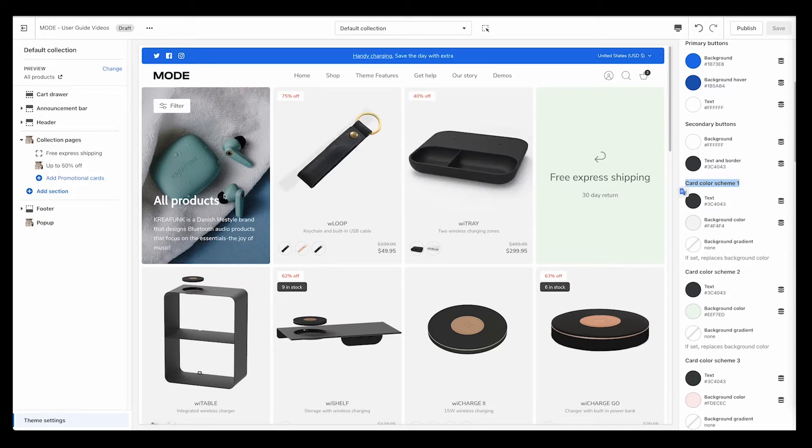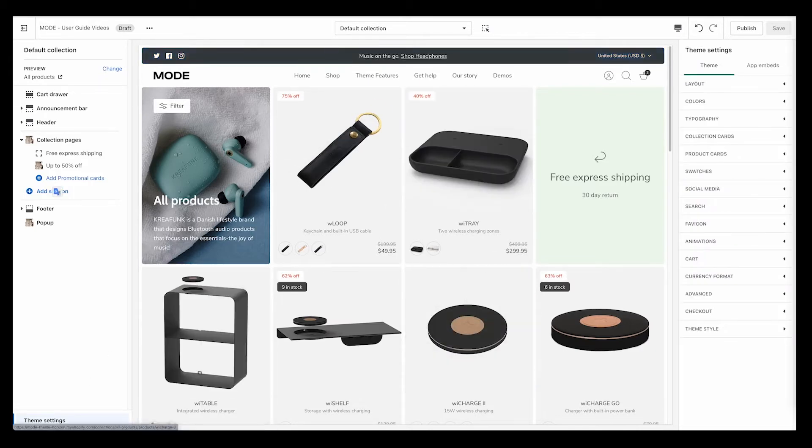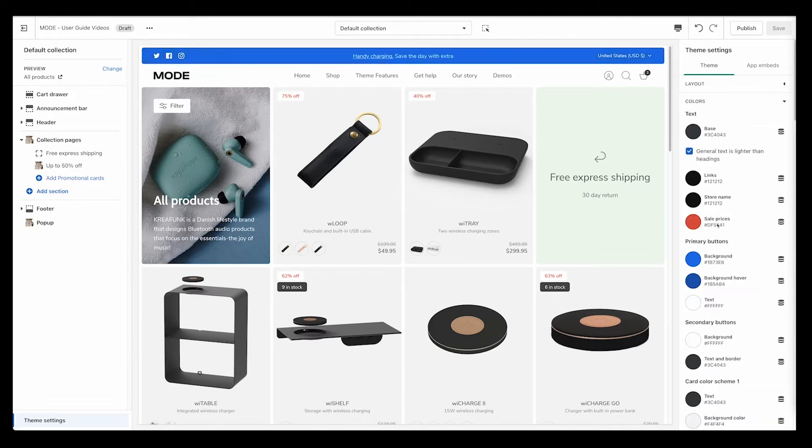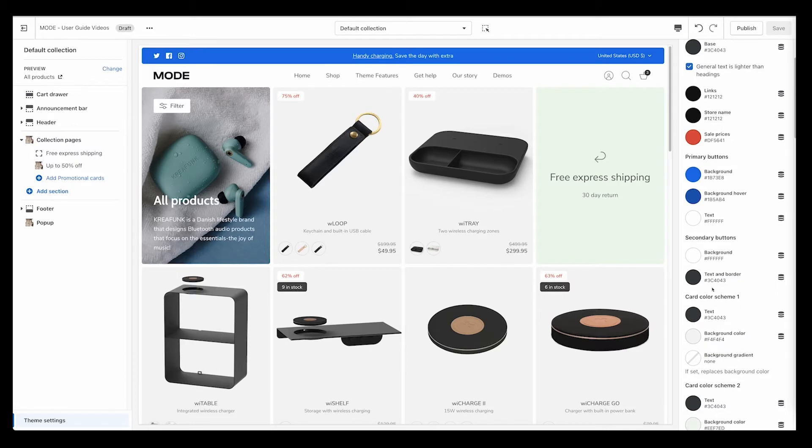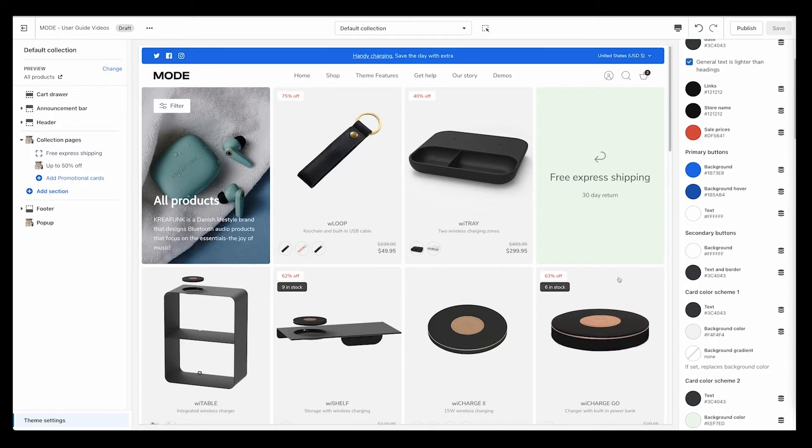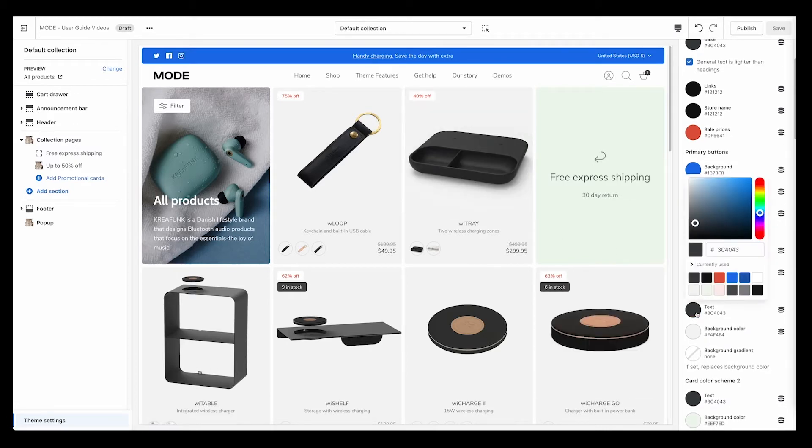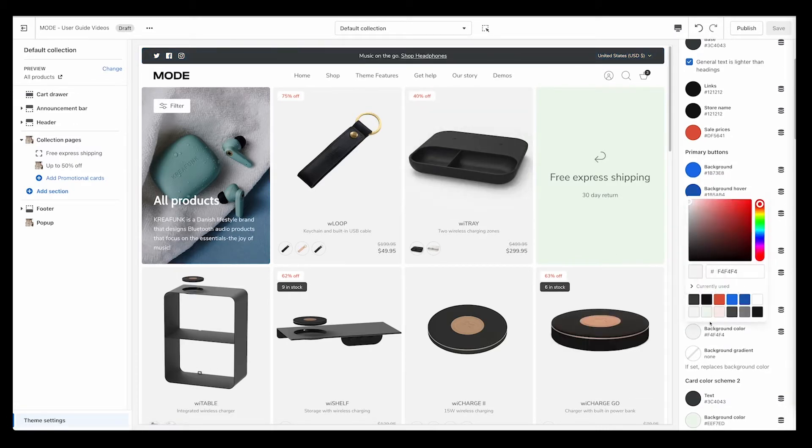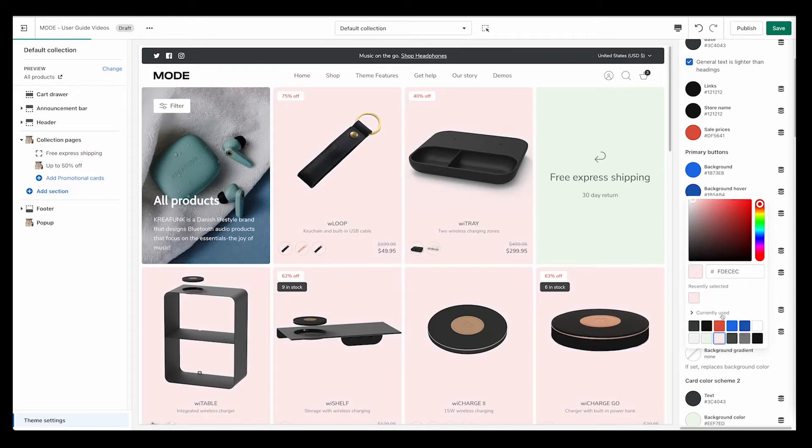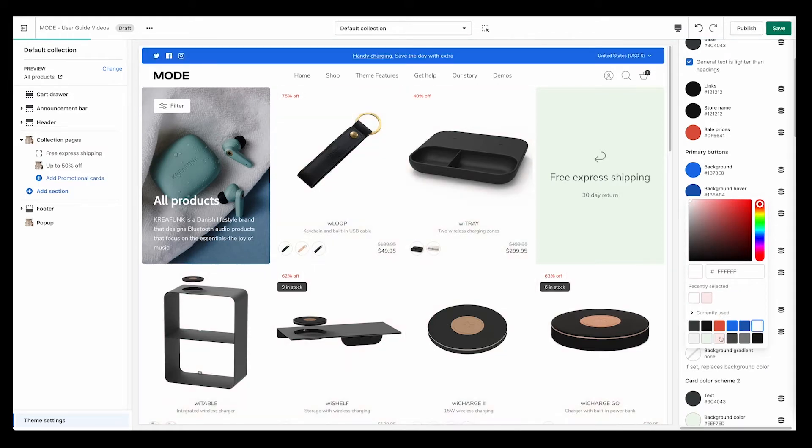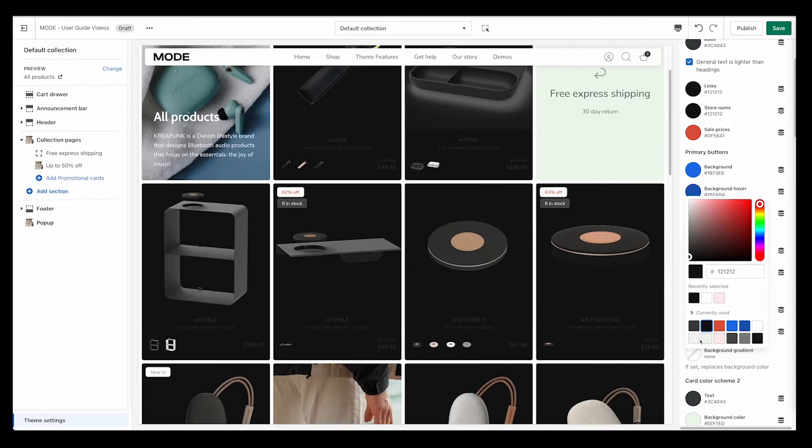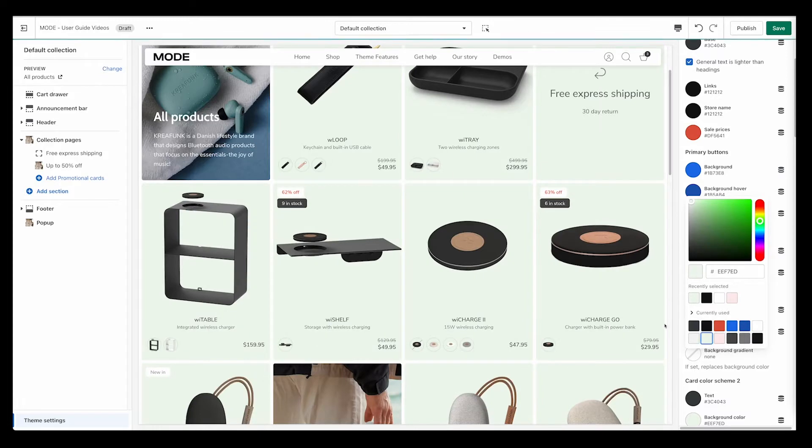I've selected that on my product cards we're going to use card one. So if I go to colors here and I look for card one, if I wanted to change the background here, I would click on background and then I can change it to say a pink, I can change it to white, I can change it to black.